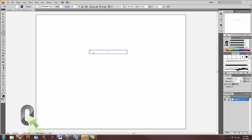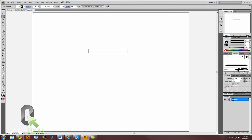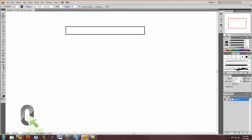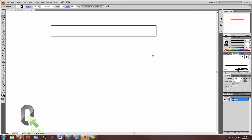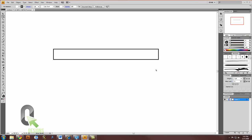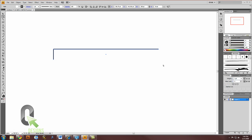So you'll get this long, flat rectangle, and this is where we're going to use the direct selection tool to work some magic. I'm going to zoom in so you can see a little bit better. First, I'm going to select the bottom right corner, click that, and hit delete. That's right, delete. So now we have this incomplete box.